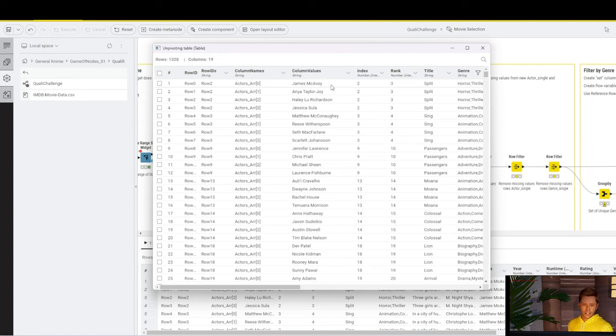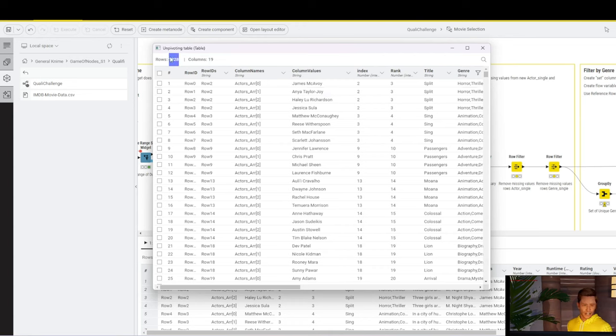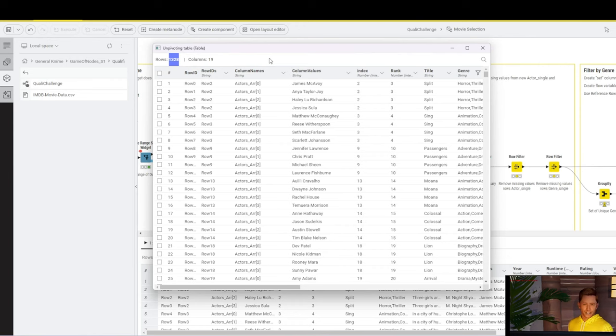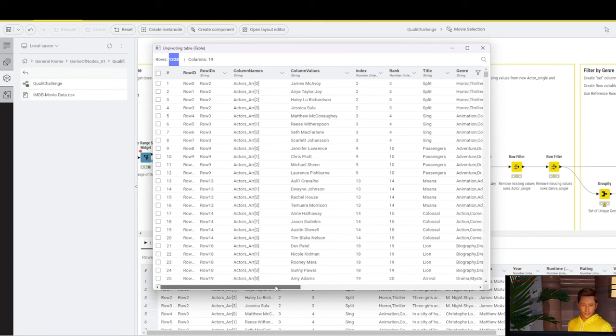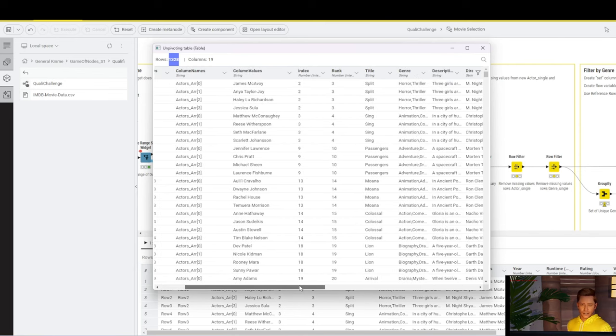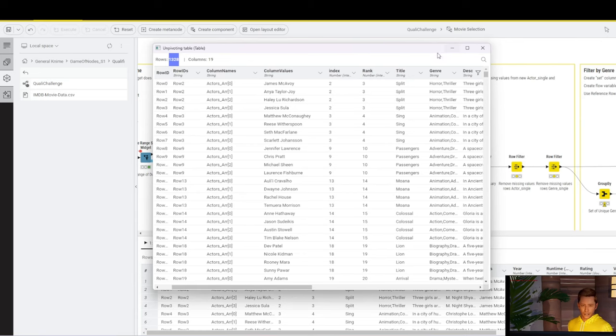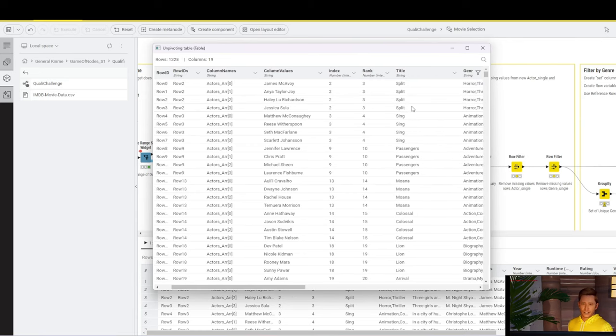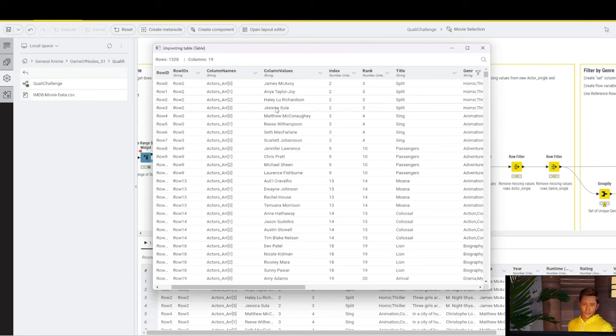If we execute that and look at the table, we get two new columns, the column names and the column values column. Column names keeps track from which column the value in the column values column came from. You then get one actor per every row. But you can also see that our dataset expanded significantly from 332 to more than a thousand. And that is because now we have every movie duplicated. Previously we had the movie Split once in our data set. Now we have it four times, once per every actor.